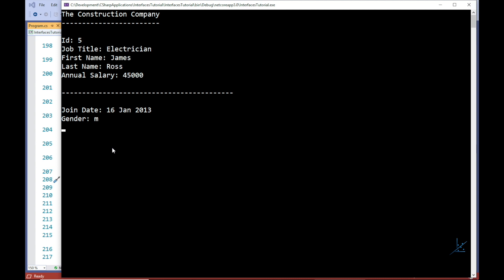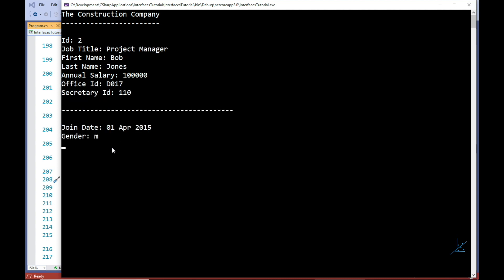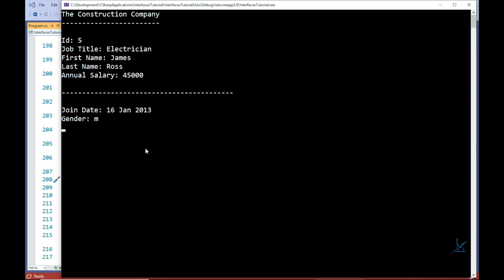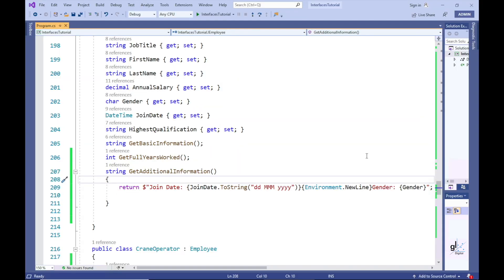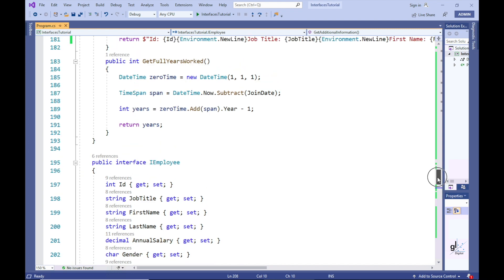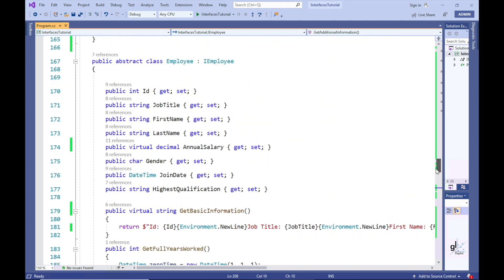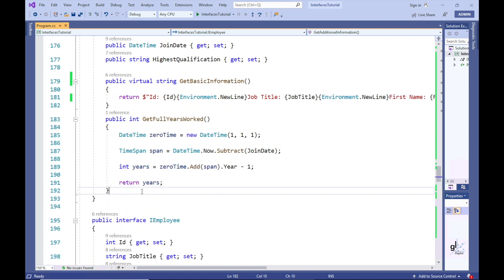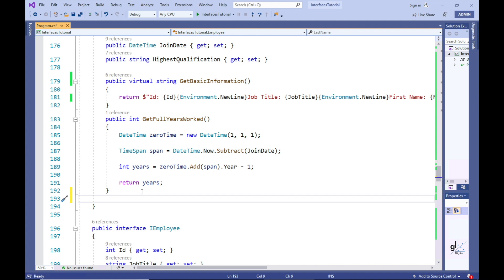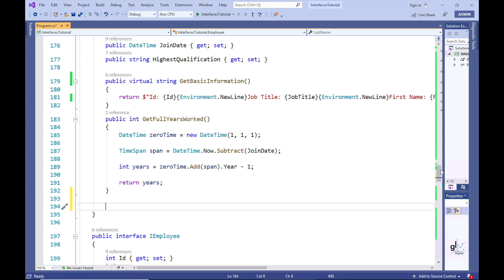The default implementation functionality for interfaces in C# version 8 allows us to add a member to the iEmployee interface without breaking existing code. Now let's say that the requirement for the getAdditionalInformation method has been firmly defined. We can implement code for this requirement in the employee class, i.e. the class that implements the iEmployee interface.